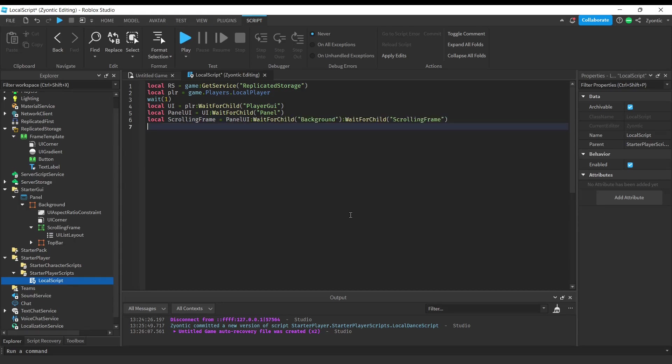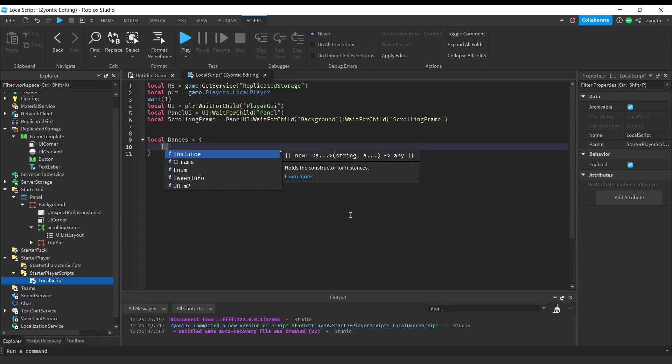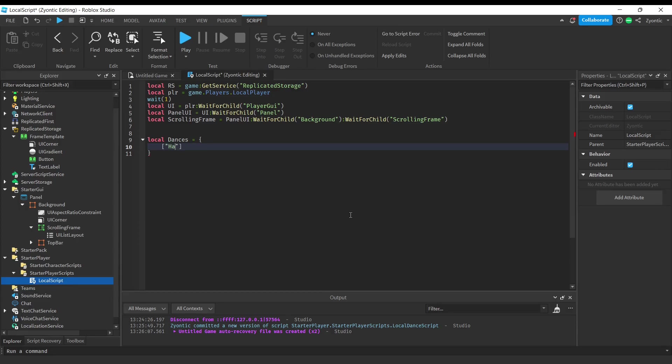Alright, and now we're going to set up the table. Inside of this table we are going to keep all of our dances. We're going to set the index as the name, so I want my first dance to be named Hands Up, and the variable is going to be the ID of that animation.